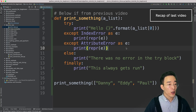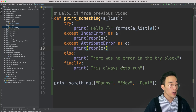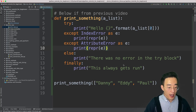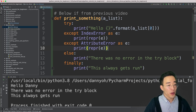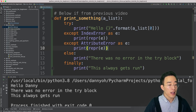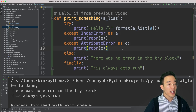In the last video we talked about how to handle exceptions using try and except blocks. Just to recap: when running this function with no exception in the try block, you'll see three print statements — one from the try block, one from the else block, and one from the finally block. The else block only triggers when there is no error in the try block, and the finally block always triggers regardless.